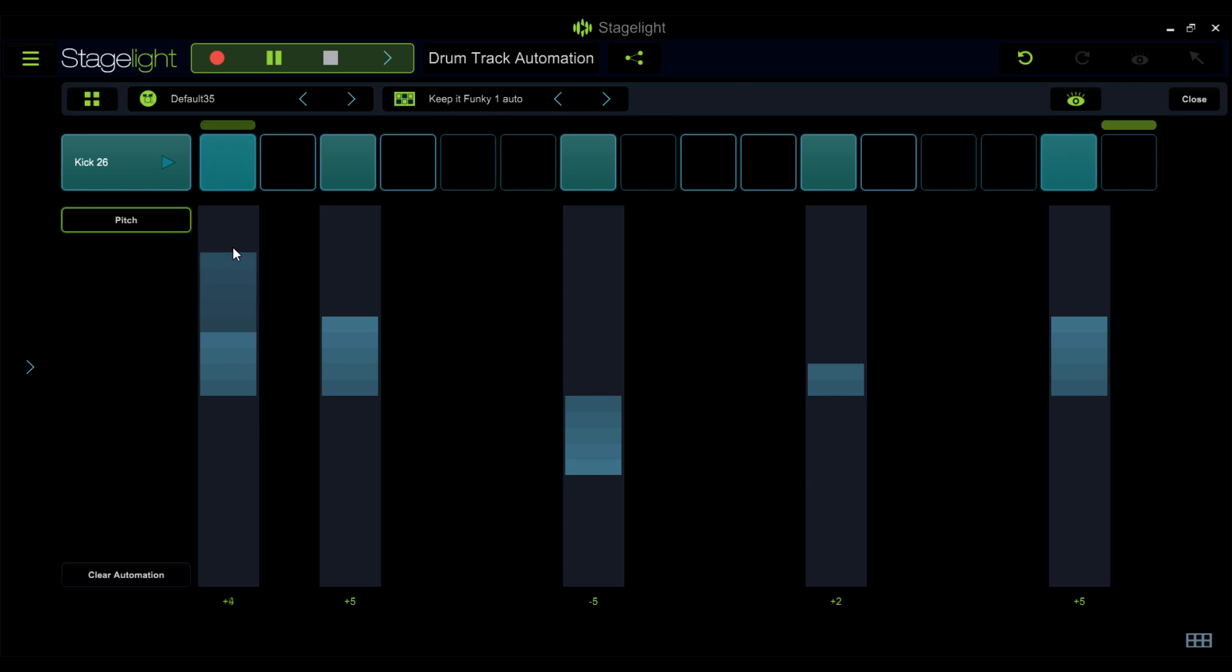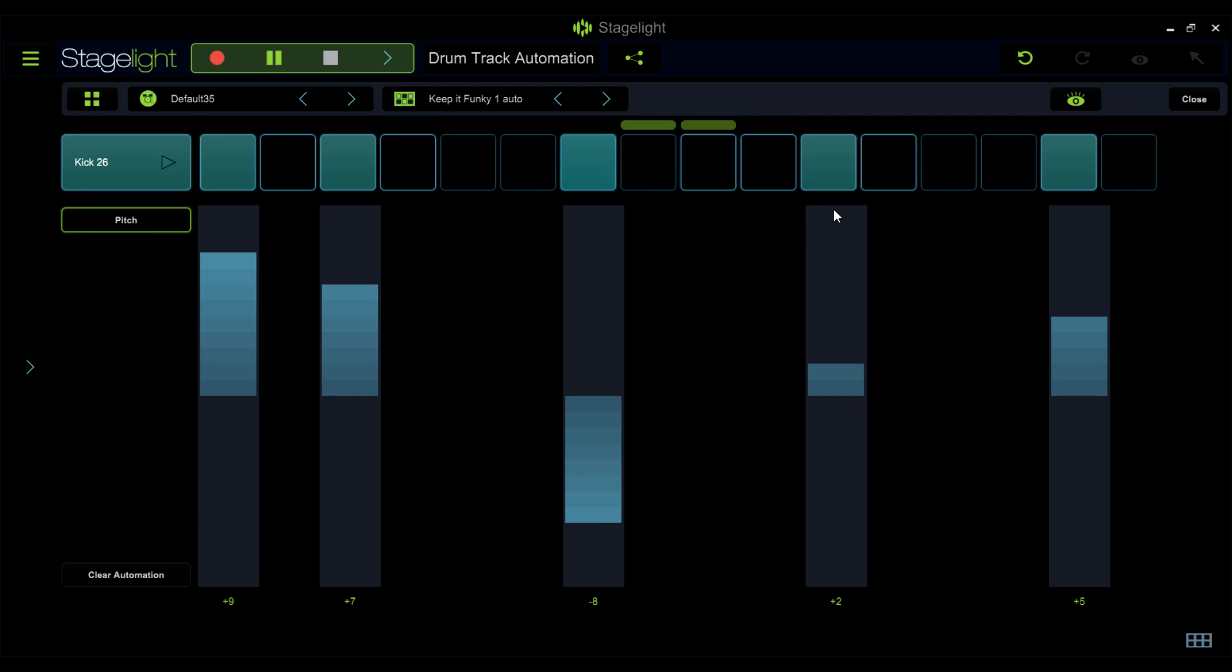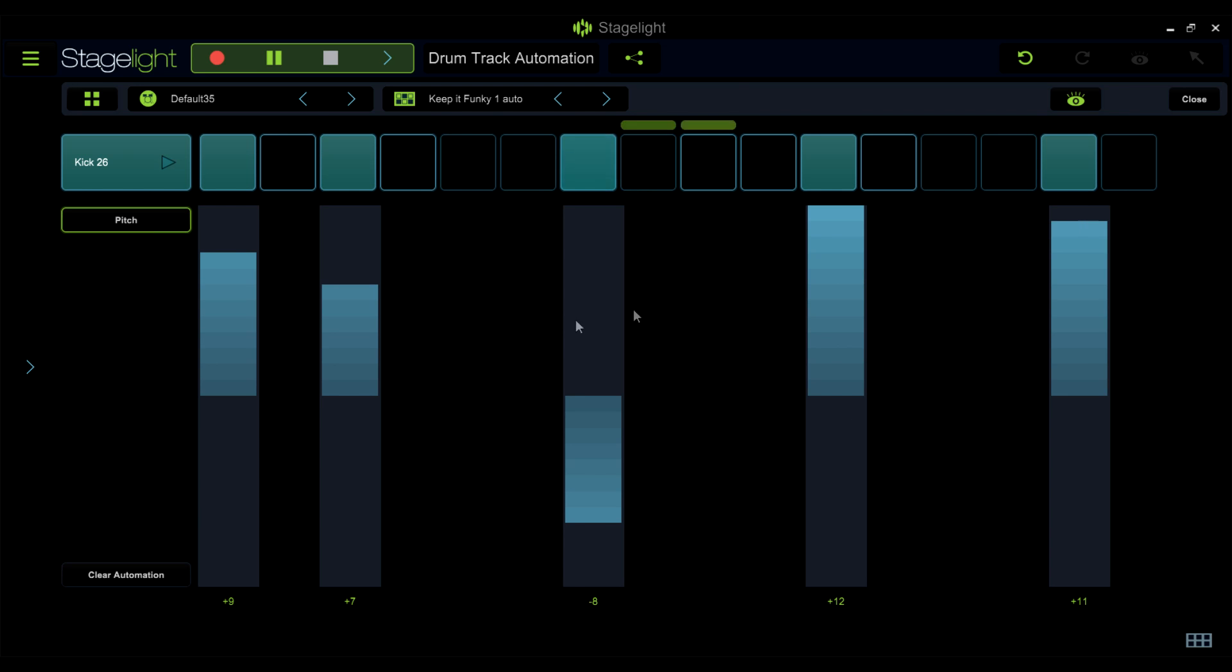Once you have selected a parameter, the automation graph will be overlaid on the drum editor with only the active notes on the drum lane available to edit.